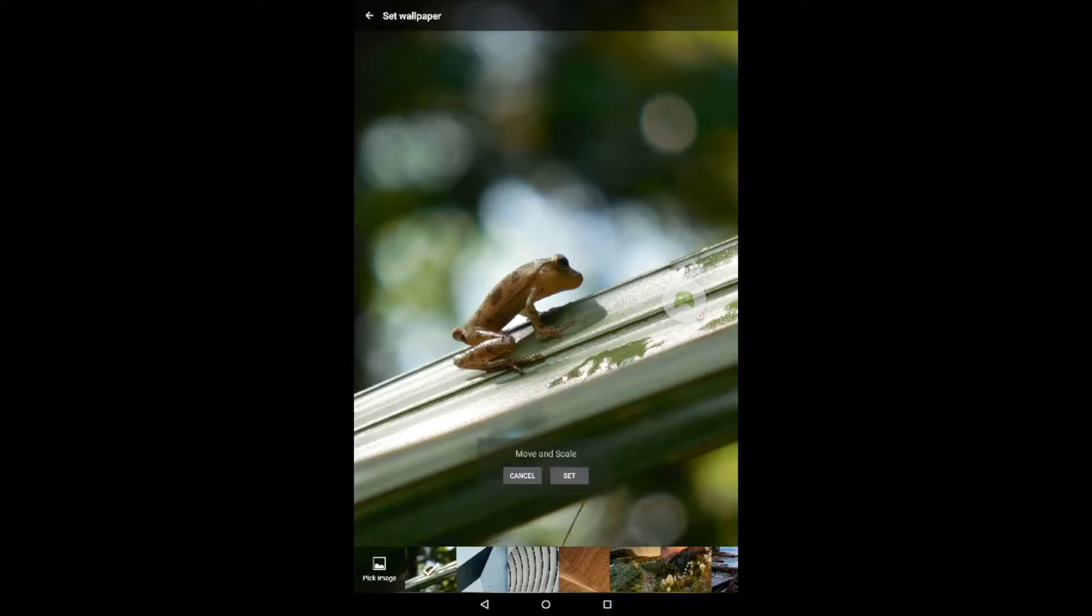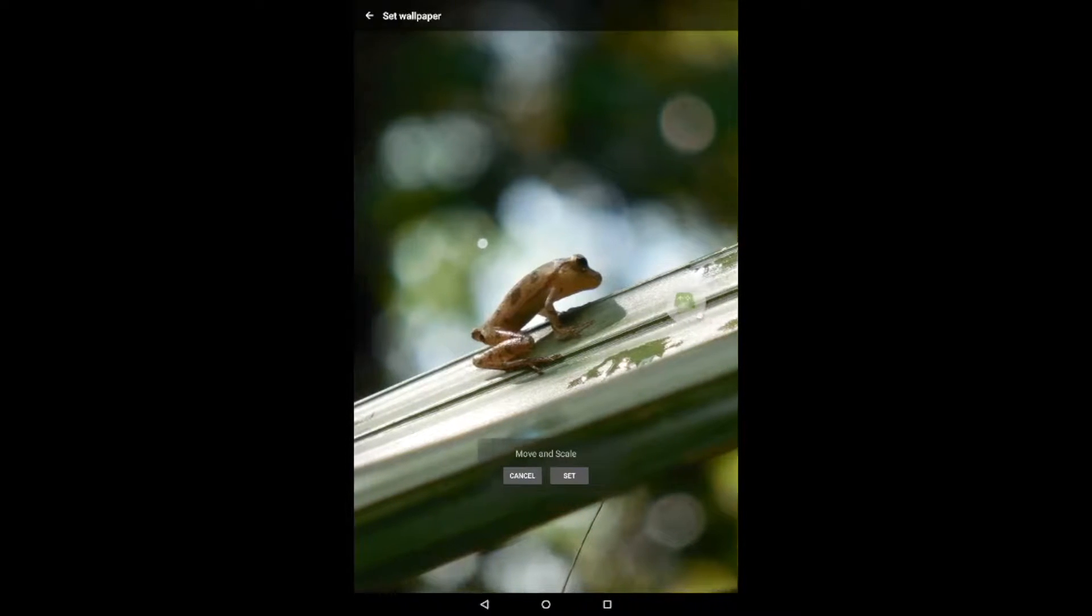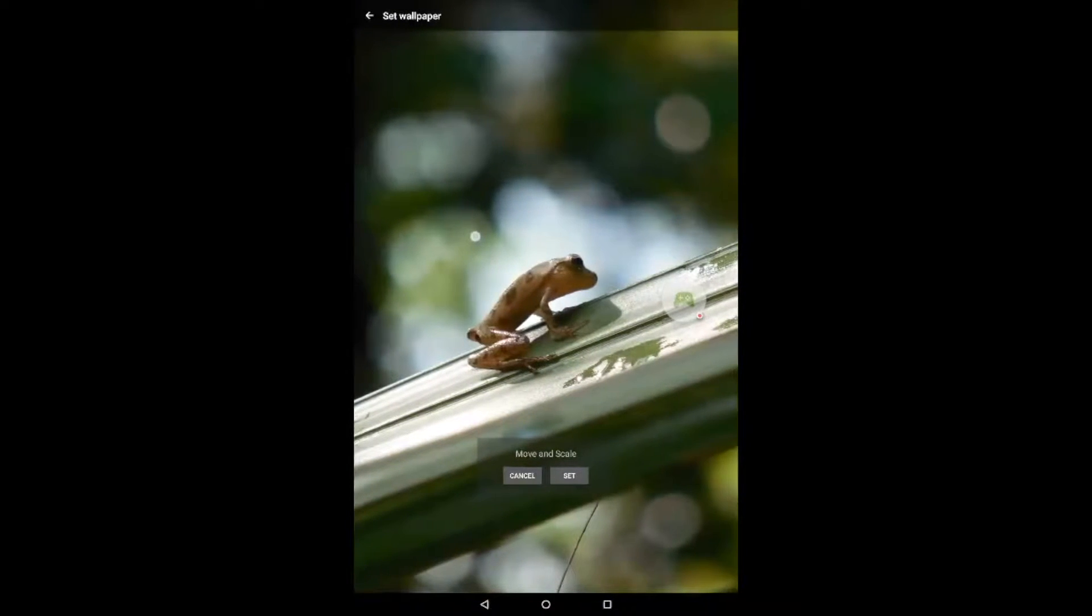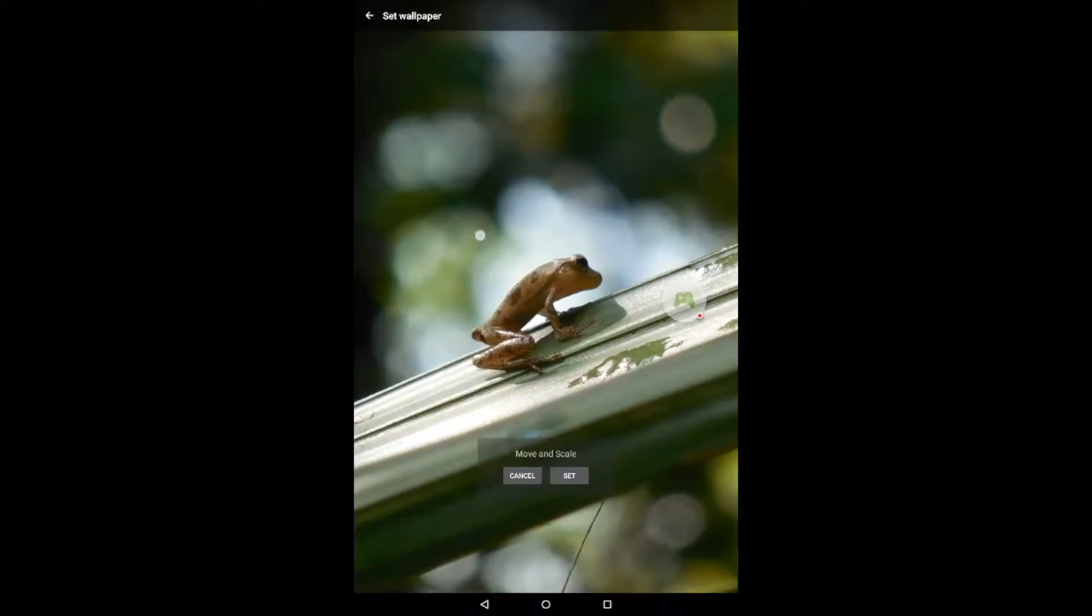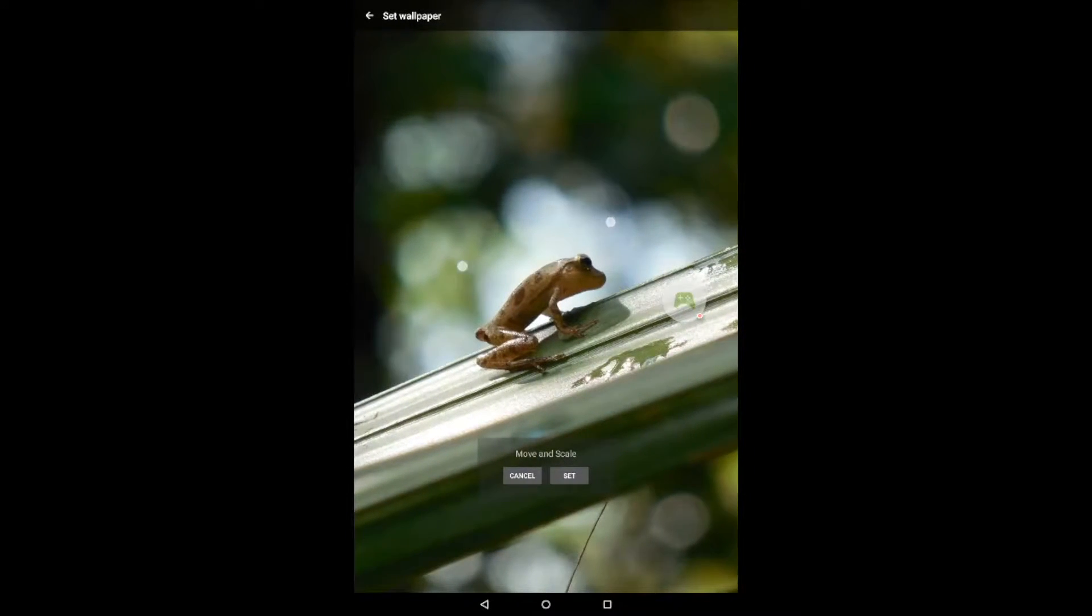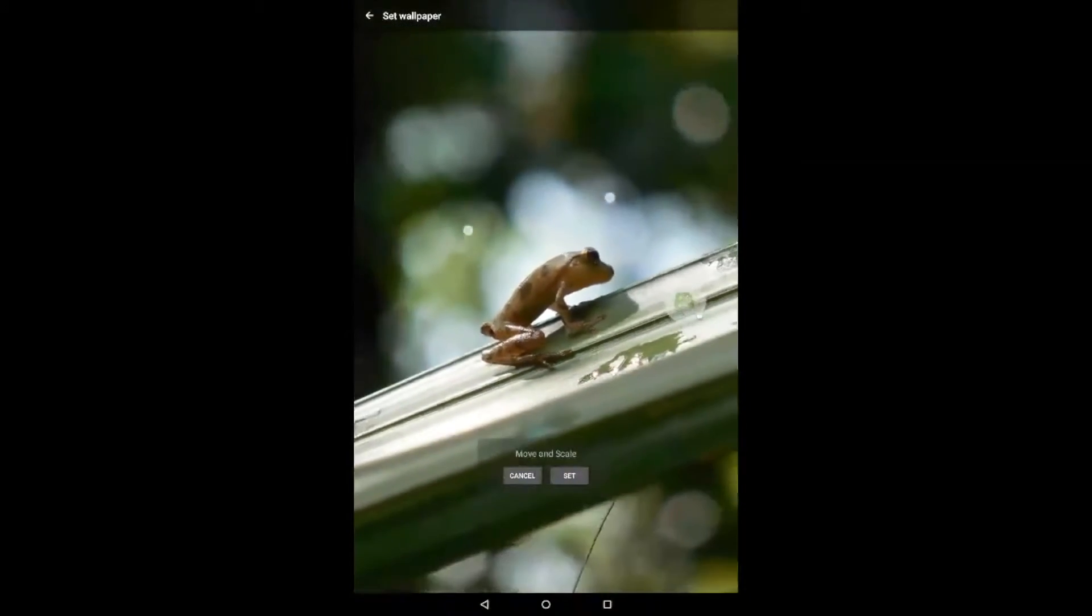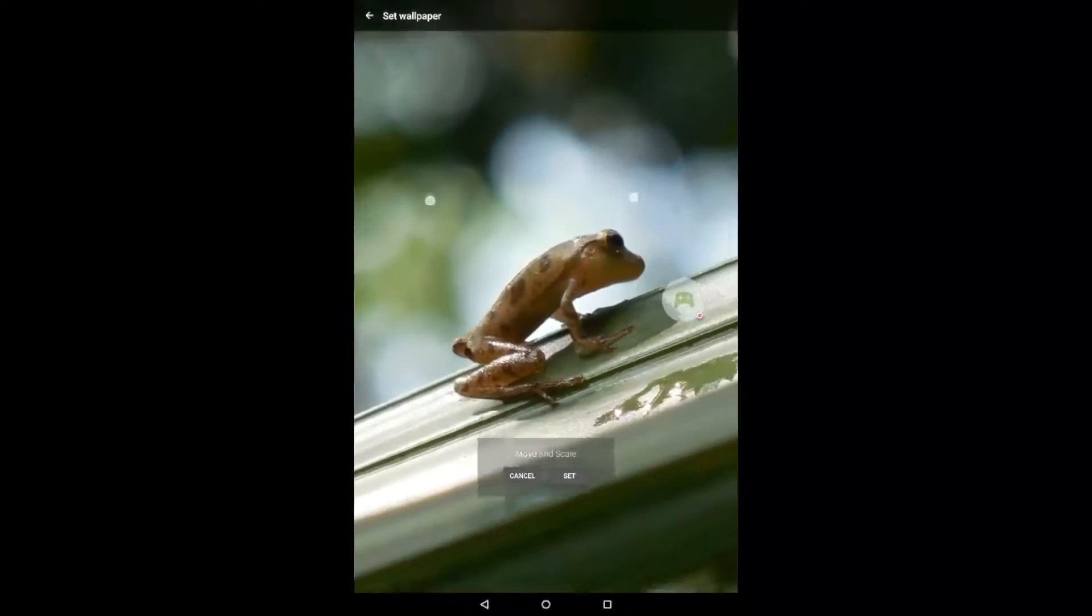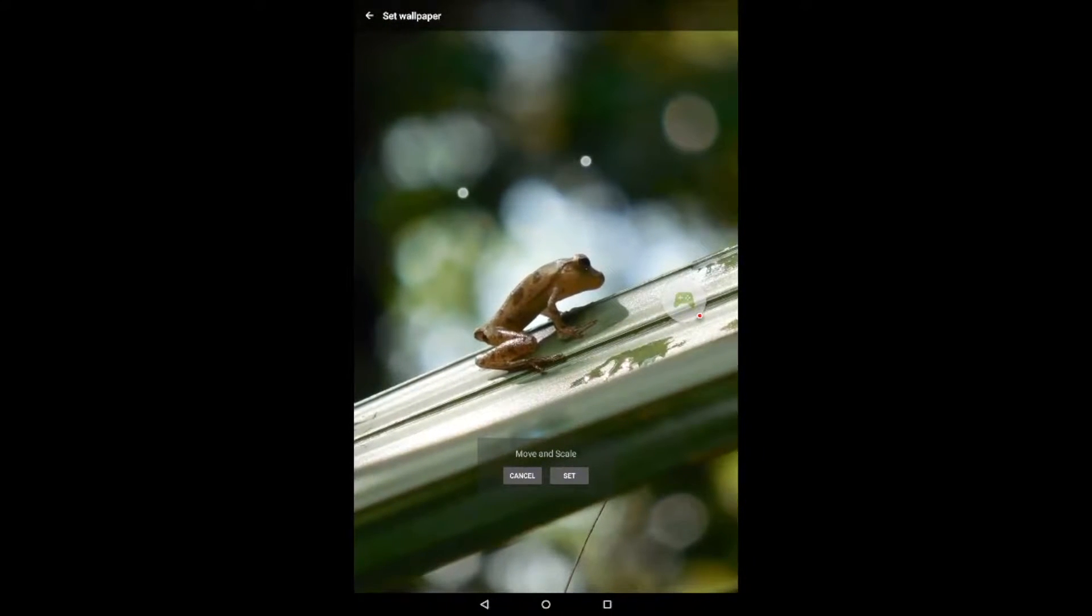And now we can move it around and adjust it as necessary. Even zoom in and out by pinching our fingers in and out.